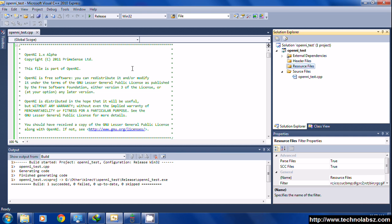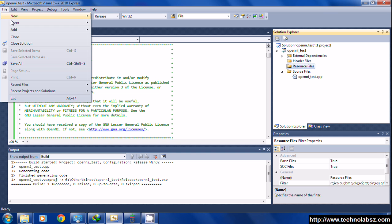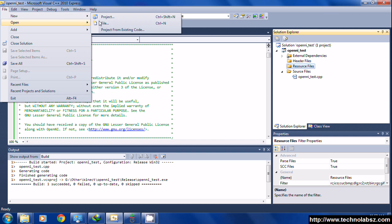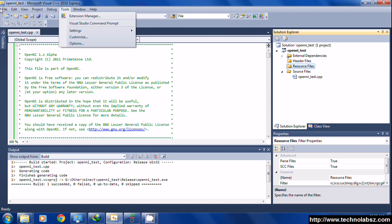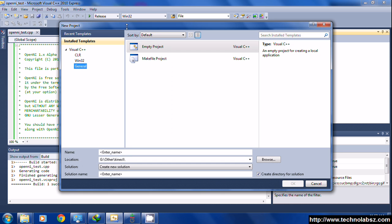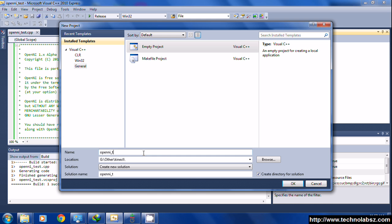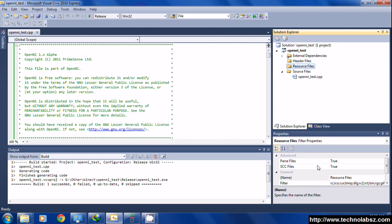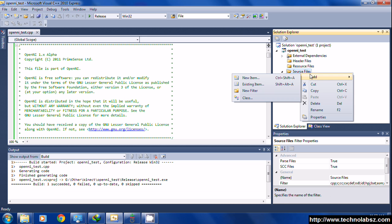Hi guys, today I'm going to show you how we can set up OpenNI in Microsoft Visual Studio 2010. First, you have to create an empty project and give it a name.